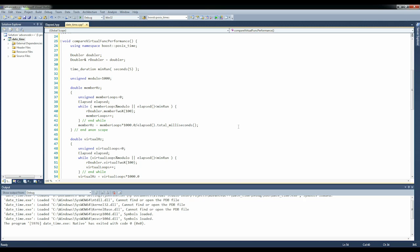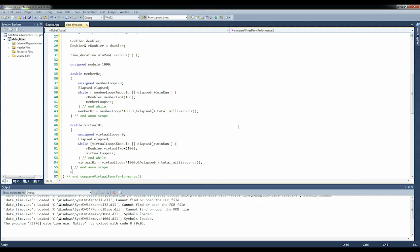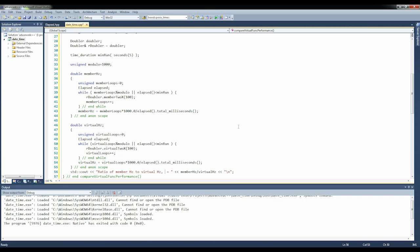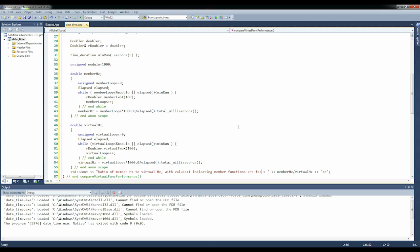Standard cout, ratio of virtual_hertz to member_hertz equals member_hertz divided by virtual_hertz, with values greater than 1 indicating member functions are faster.